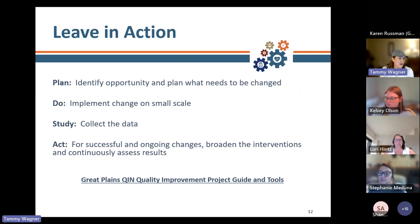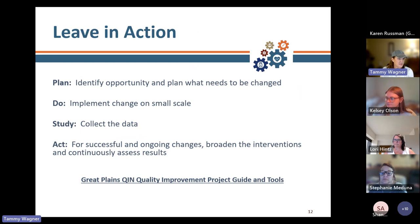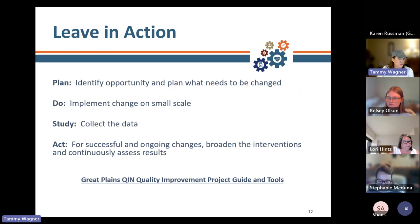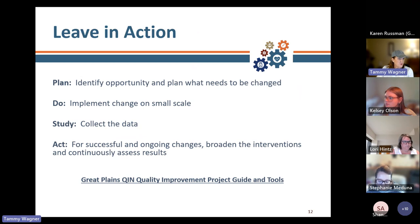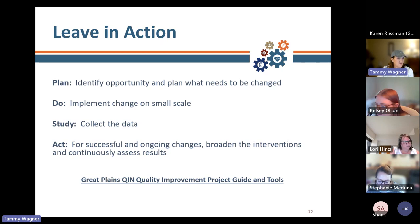Leaving with an action — we want you to use quality improvement tools. Plan: identify an opportunity and plan what needs to be changed related to wounds. What needs to be done to improve the implementation of evidence-based pressure injury or wound guidance? Select the appropriate intervention and identify indicators for evaluation. Do: implement changes on a small scale. Consider interventions that are needed and possible. Use skin assessment tools as part of a comprehensive pressure ulcer or wound prevention program. Conduct a review of implementation of clinical practice guidelines related to wound management. Document observations, including any problems and unexpected findings.